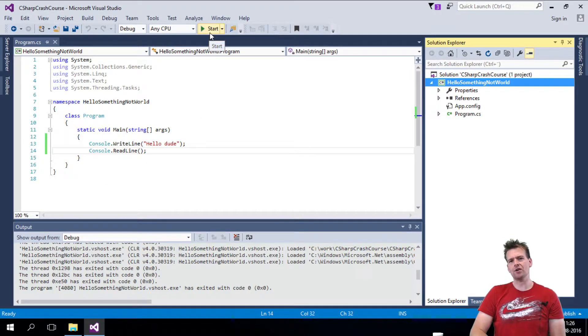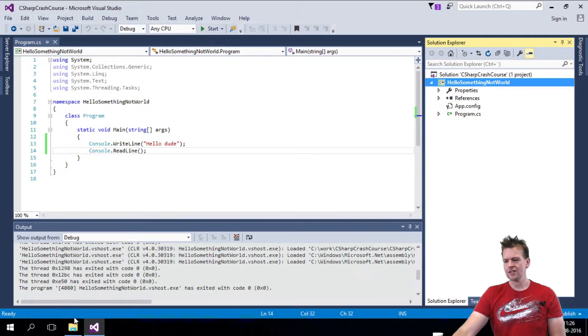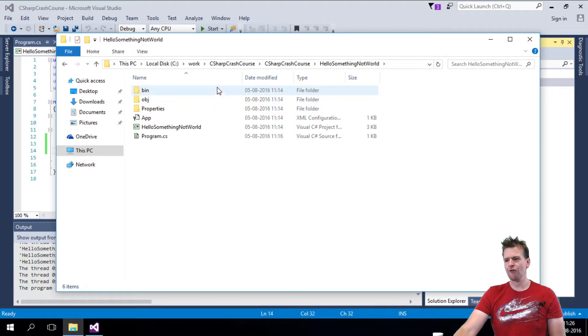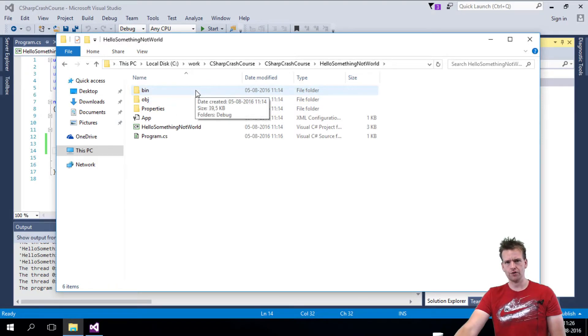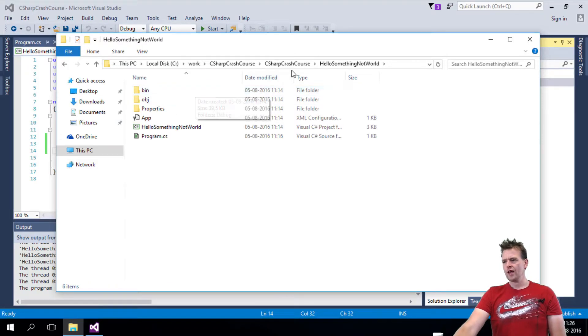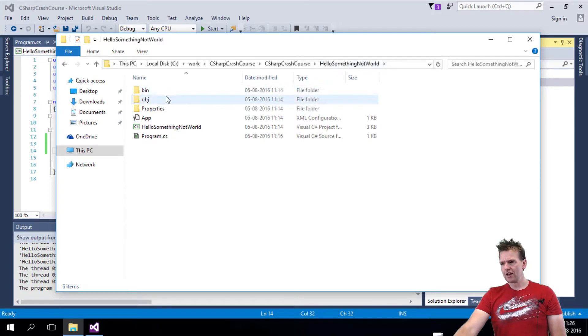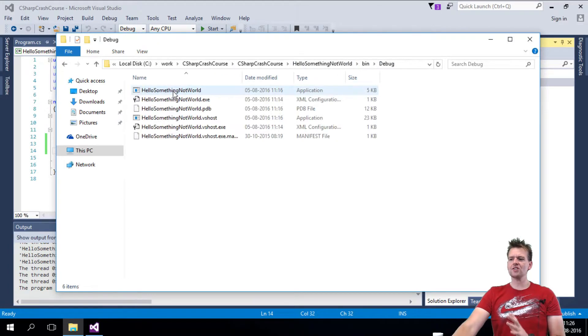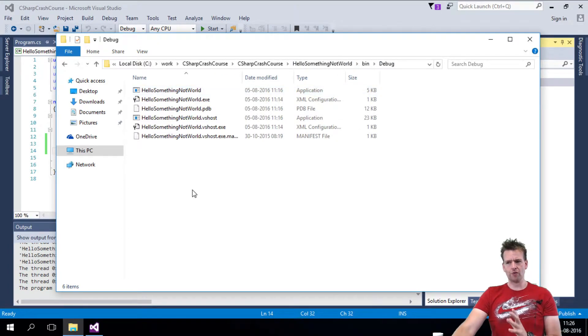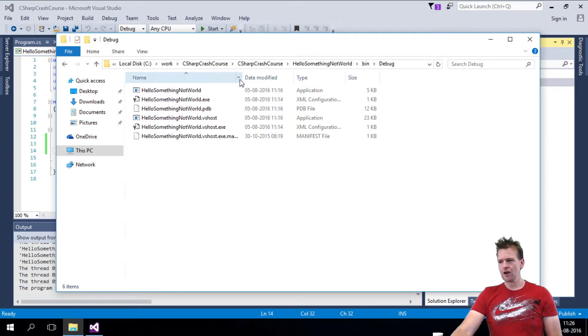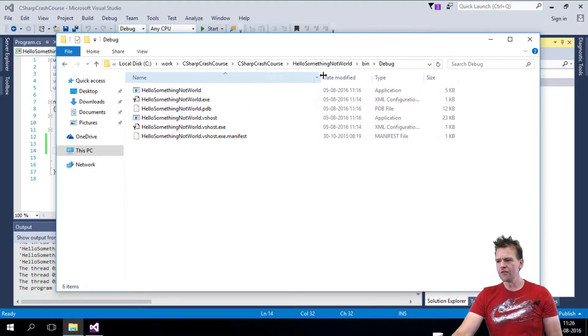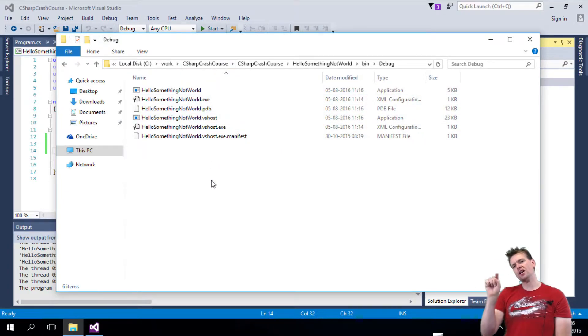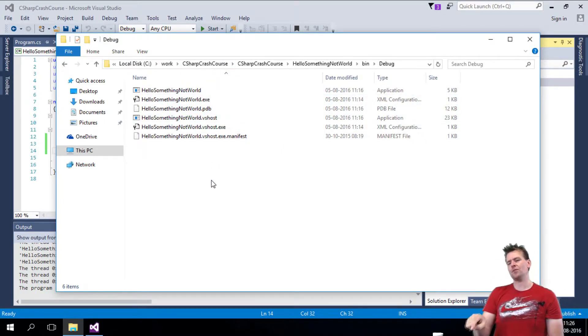When I press this Start button, it actually goes into the folder, and it creates something for us inside the bin folder. So inside my Hello World, there's always a bin folder, and under this there's a debug folder right now. Now it's created all of these files for me, and that's what it does when I press the Start button.